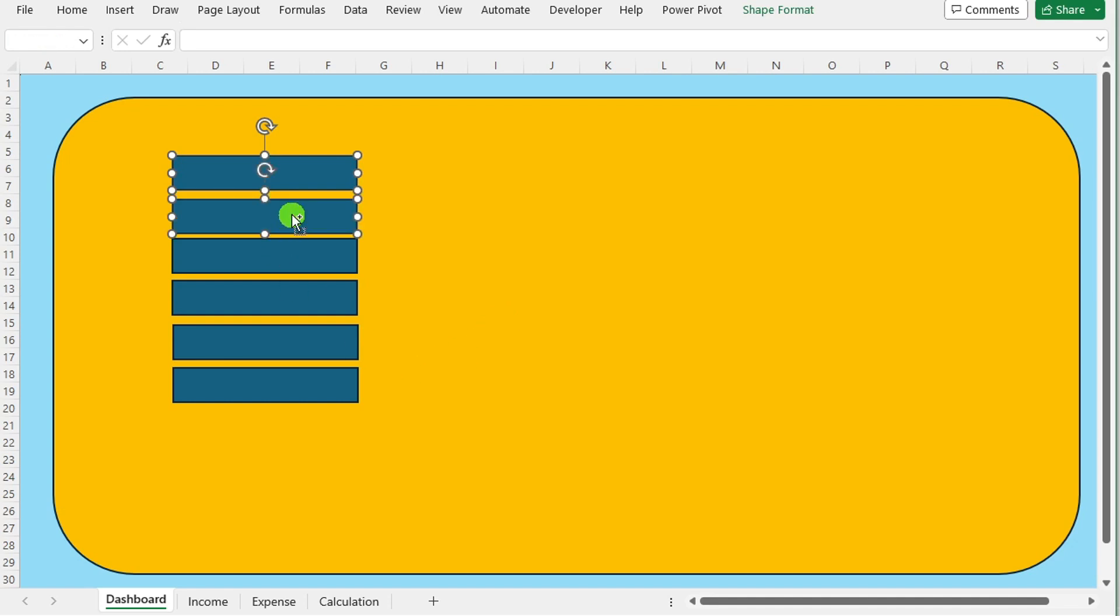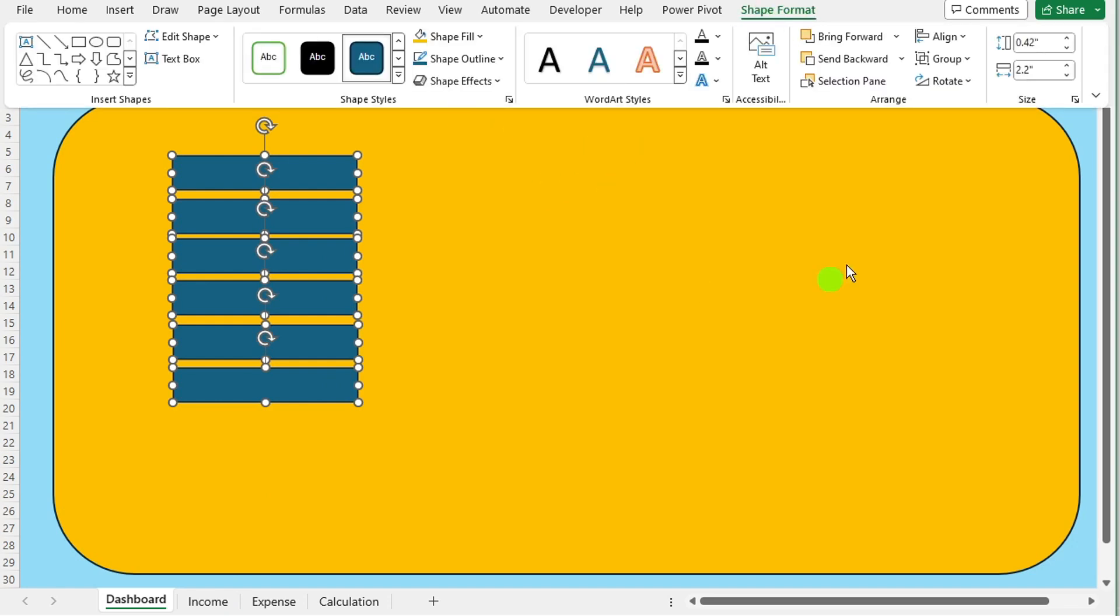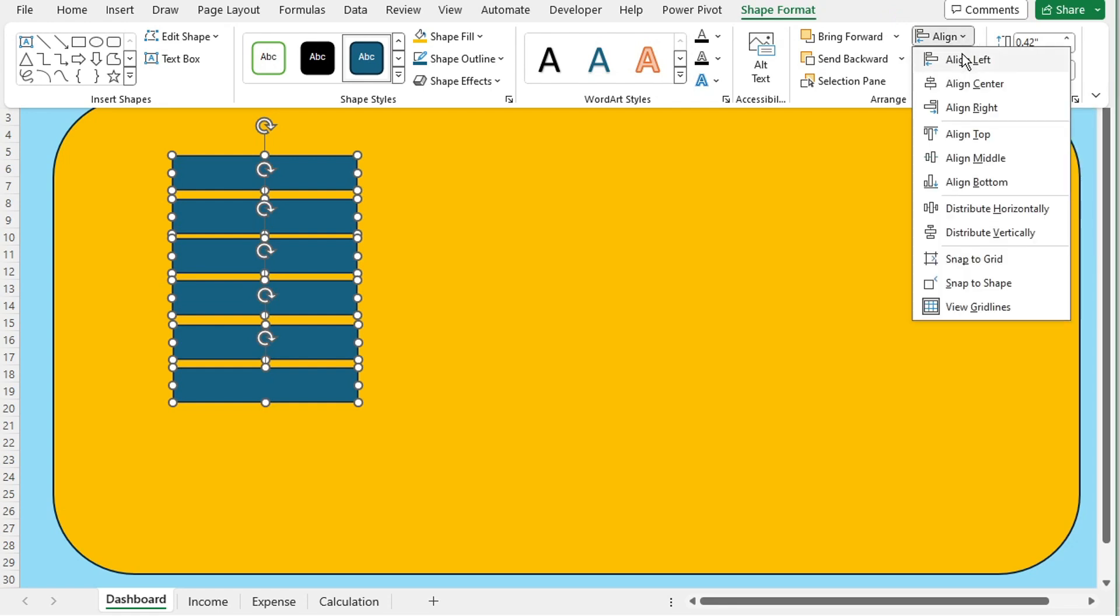Adjust the placement of these shapes as needed to create a visually appealing layout. Once all shapes are positioned, select all of them and navigate to the shape format tab. Use the alignment tool to ensure that the shapes are aligned vertically.